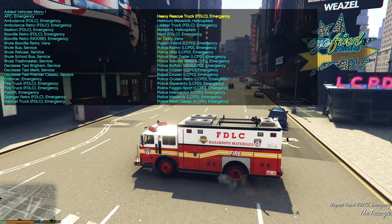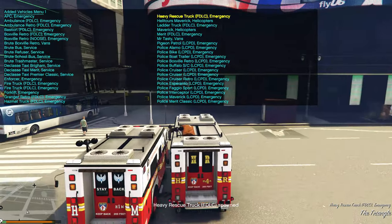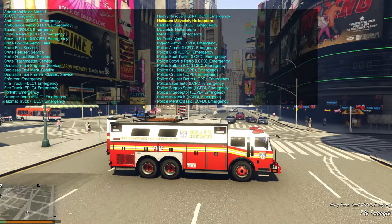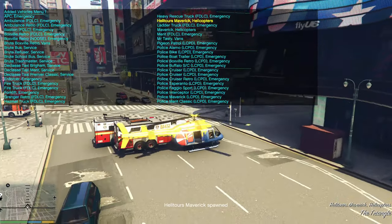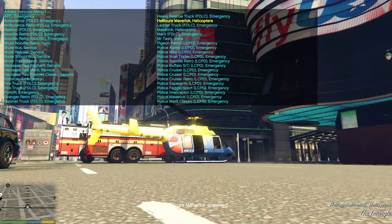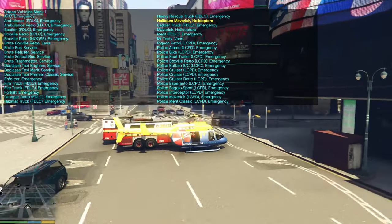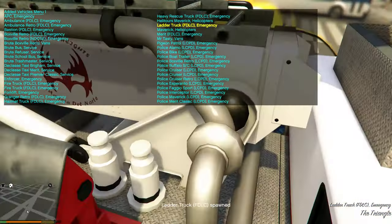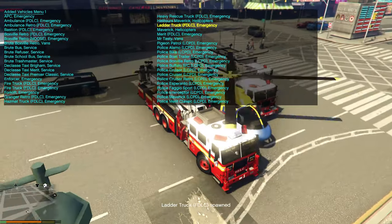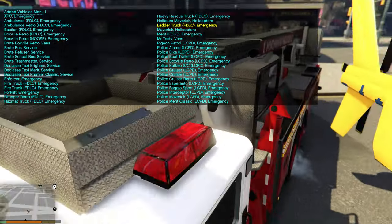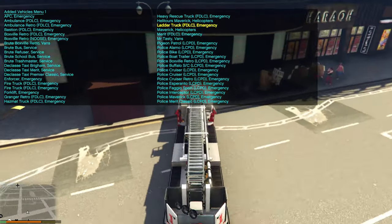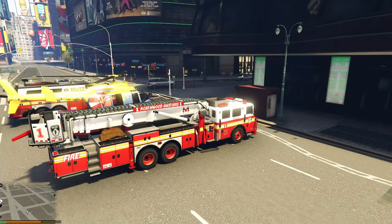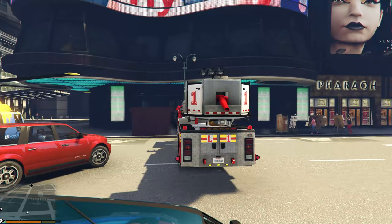Next is the heavy rescue truck for FDLC Fire Department. Then we have a helicopter — the Maverick helicopter. After that is the ladder truck. The ladder is functional — you can lift it up.